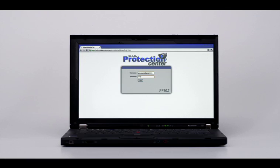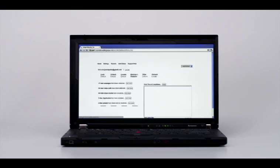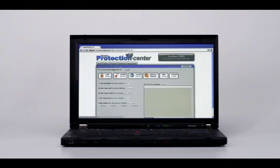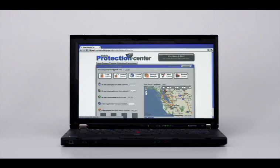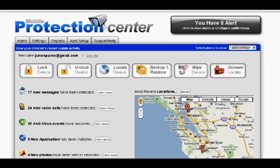By logging in, a parent will access a multitude of features that they can control remotely on their child's device,